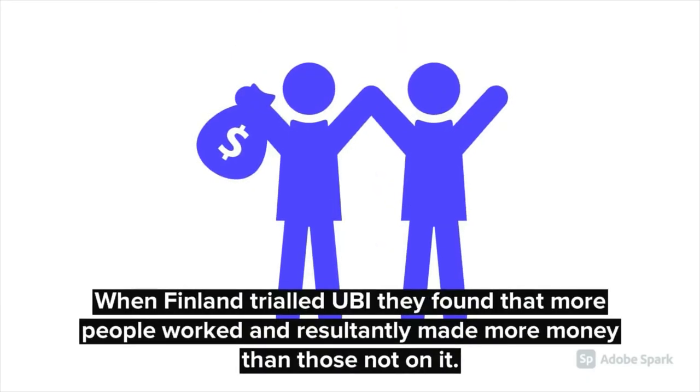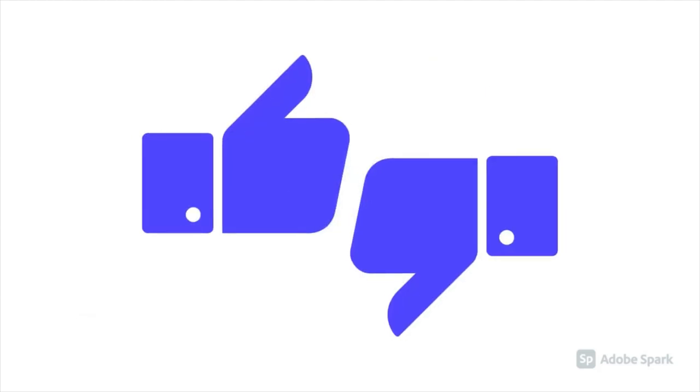That being said, Finland recently did a trial of universal basic income, and found that more people on the basic income worked, and resultantly made more money than those not on it. Although to be fair, the methods were somewhat criticised.